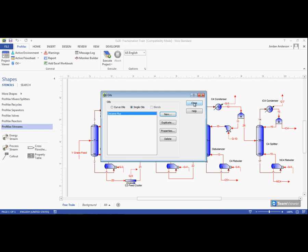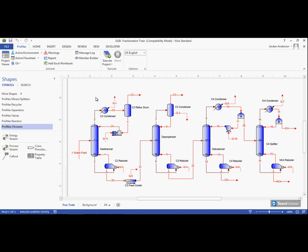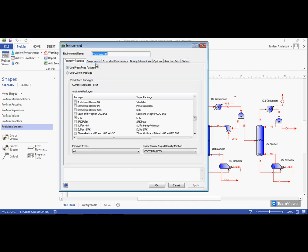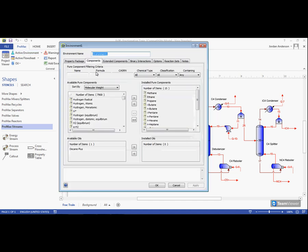Lastly, it is important that we add this oil to our environment. If we open up our active environment and come to the components tab,